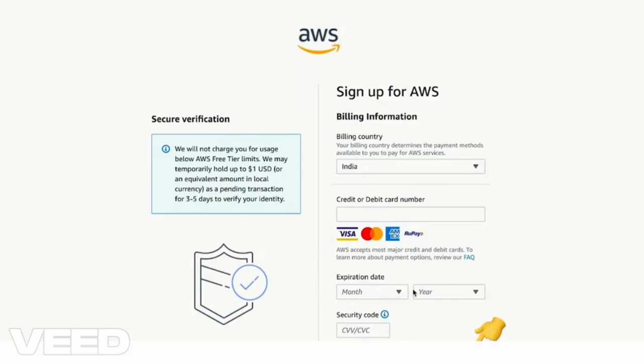You will be charged two rupees and that will be refunded back. So this is used for verification purposes.